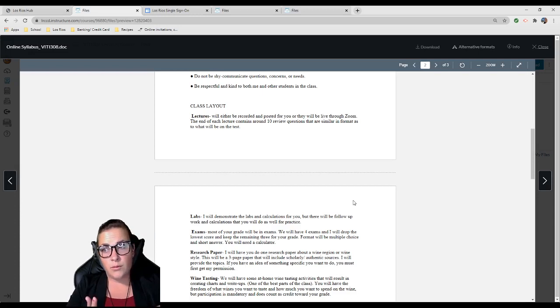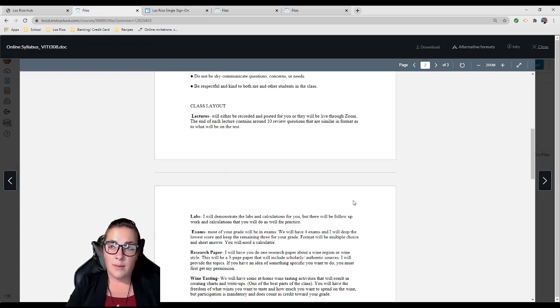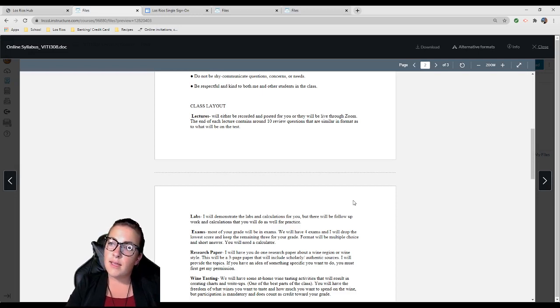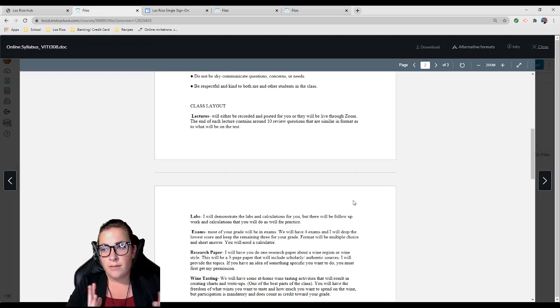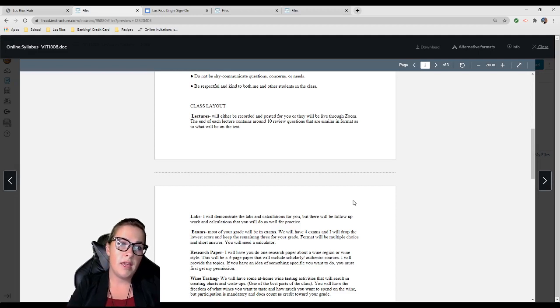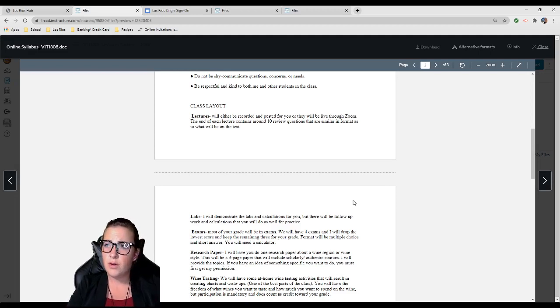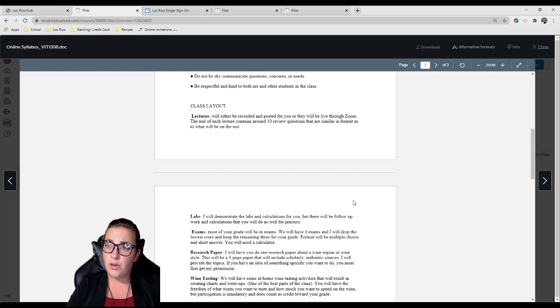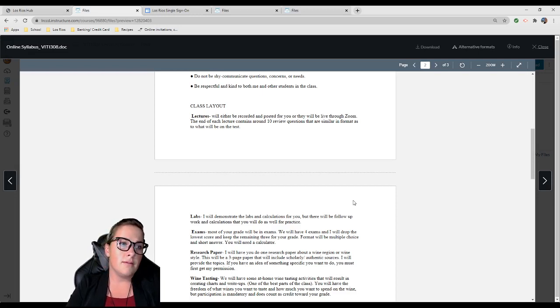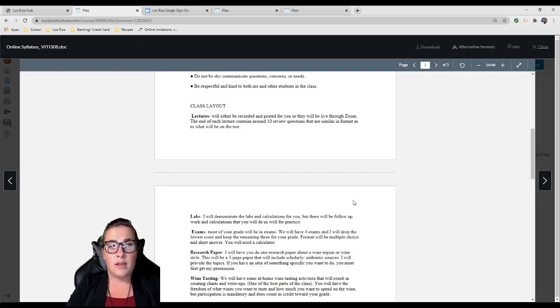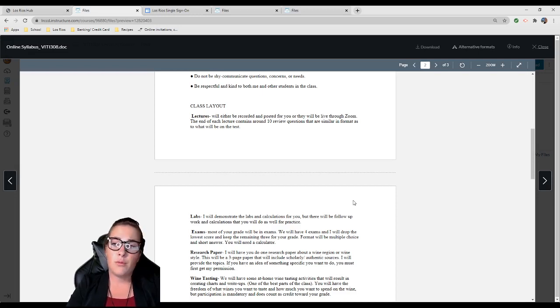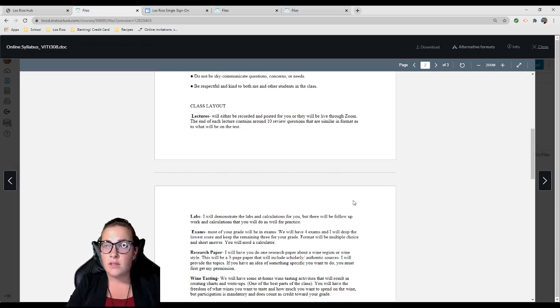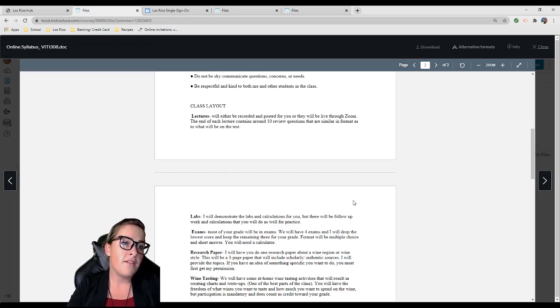These questions at the end of my lectures are geared to get you prepared and ready for the exam. They help ensure that you're taking away from the lecture what you should be, so you avoid overdoing it or underdoing it. Exams will be most of your grade. I'll have four exams, I'll drop the lowest score and keep the remaining three.